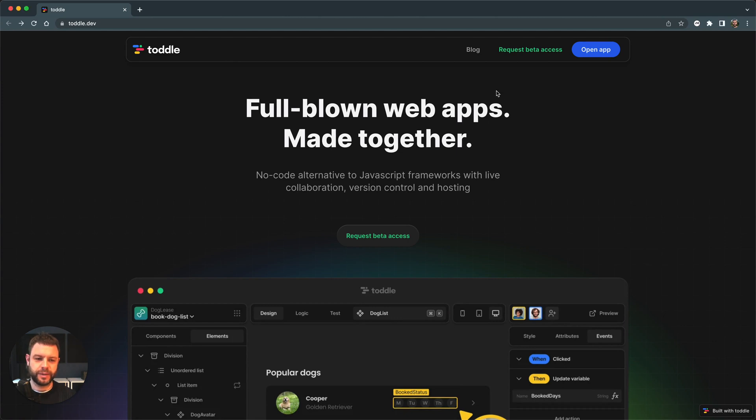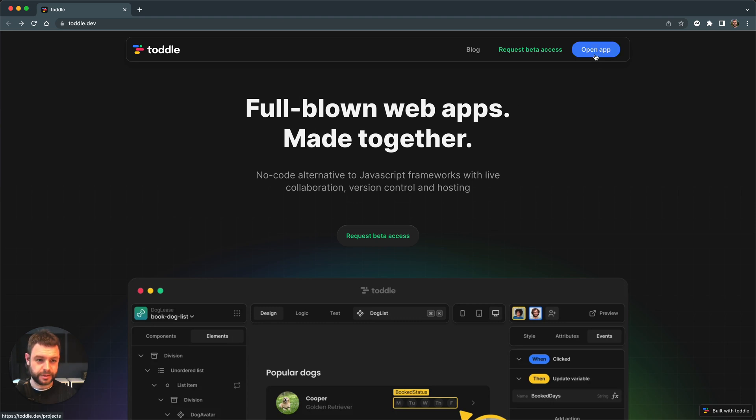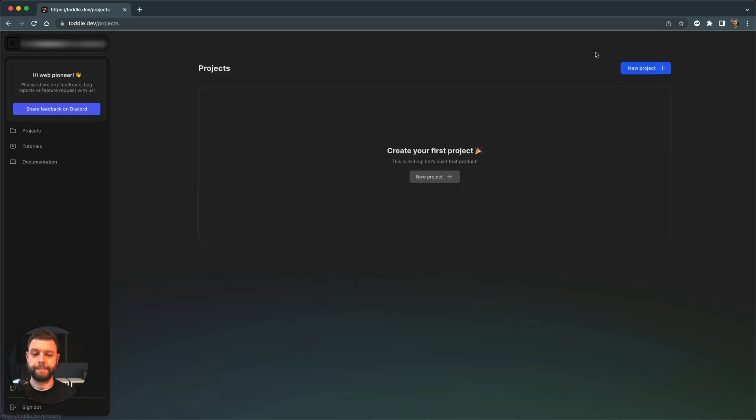I'm on our main landing page right now, I'm on Tuttle.dev and in the top right corner I will see this button saying open app. I will click to open the app.